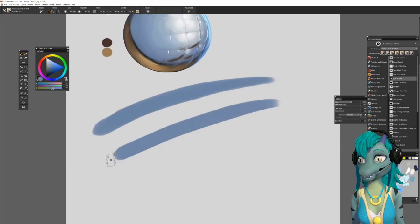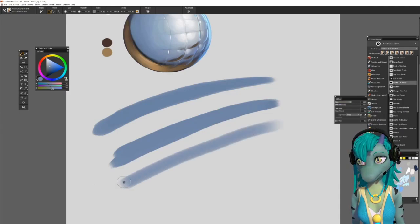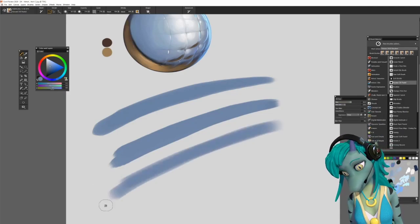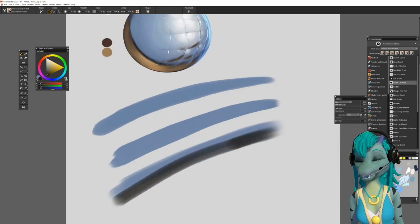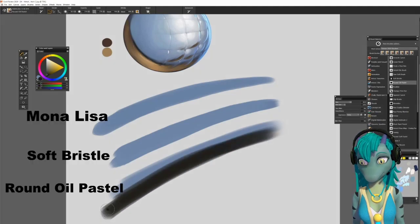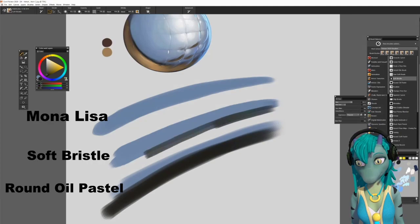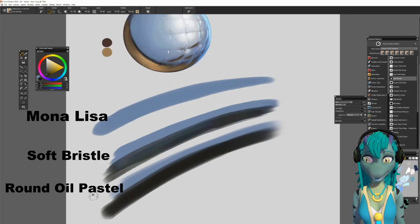With each one we can simulate the metallic effect fairly easy. I will showcase these three main brushes: Mona Lisa, soft bristol, and round oil pastel.